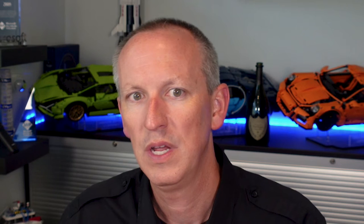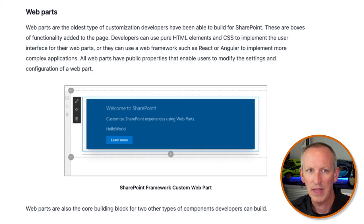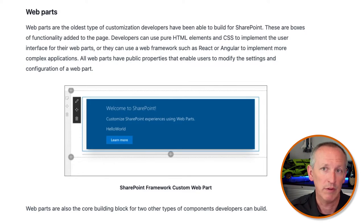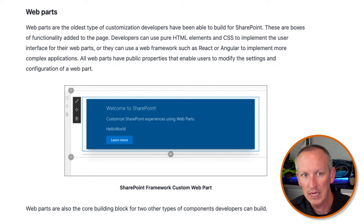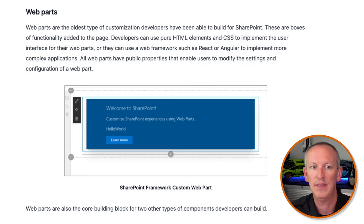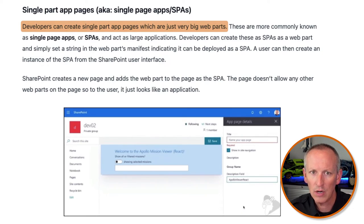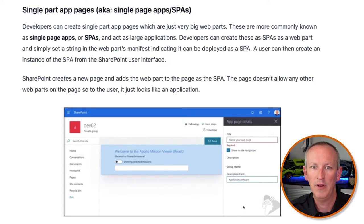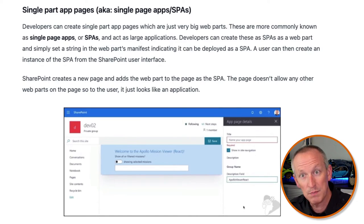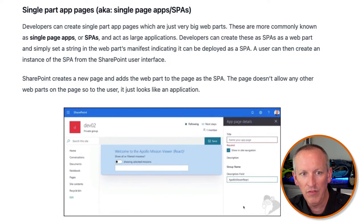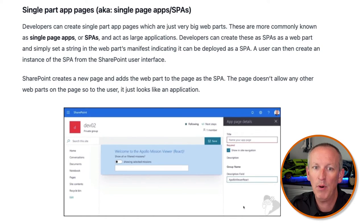Web parts are the oldest type of customization that developers have been able to build for the SharePoint Framework — boxes of functionality added to the page. Developers can use pure HTML and CSS to implement the user experience for their web parts, or use a web framework like React or Angular for more complex applications. All web parts have public properties that enable users to modify settings and configuration. Web parts are also the core building block for two other types of components: single-page apps, or SPAs — really just big web parts on a page — which SharePoint deploys as a brand-new page containing only that web part, so to the user it just looks like an application.